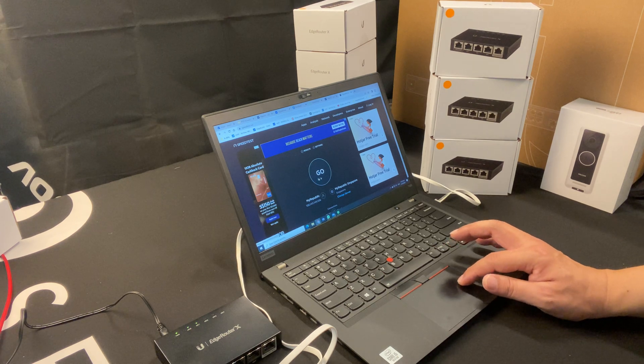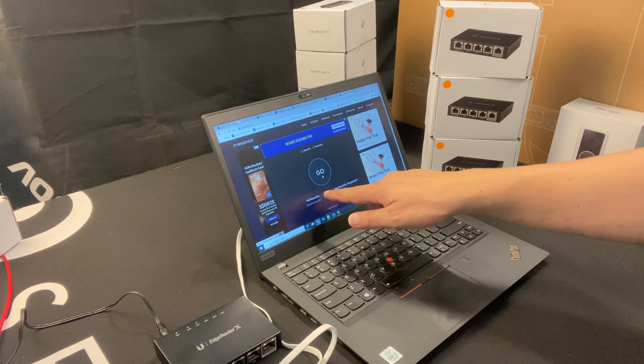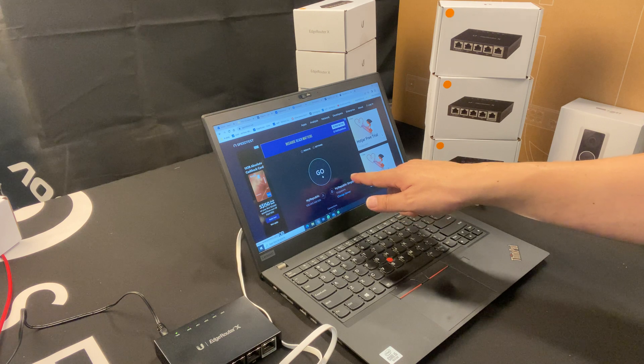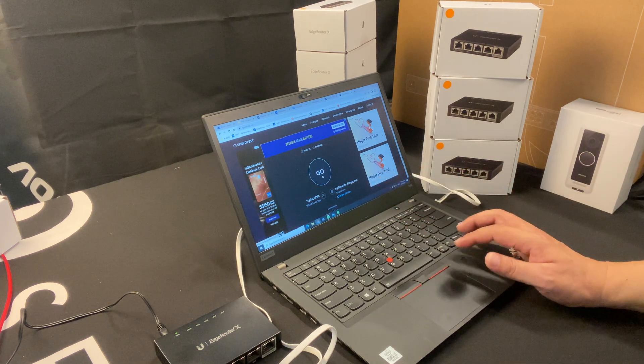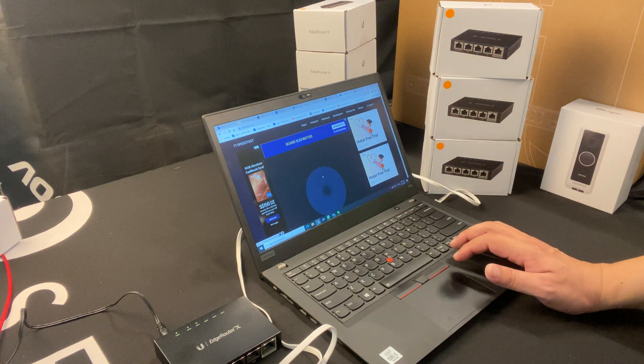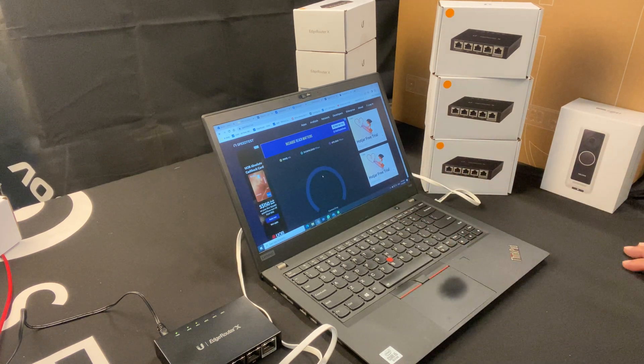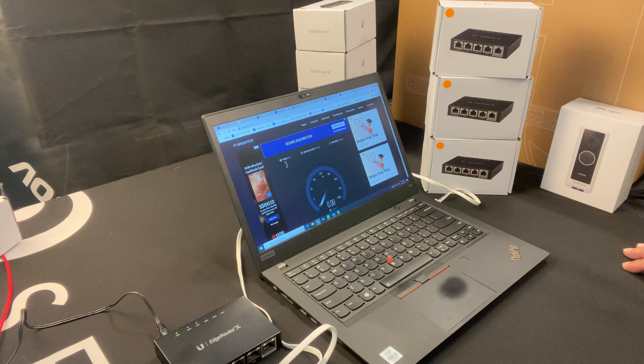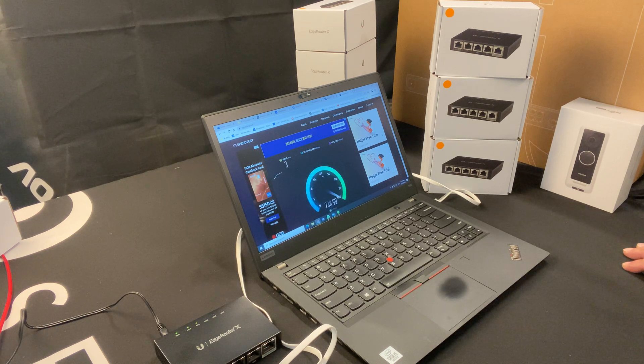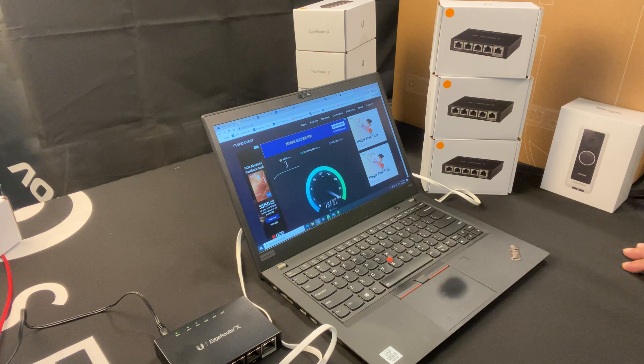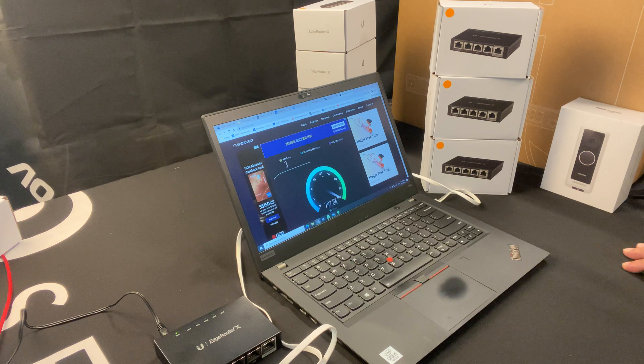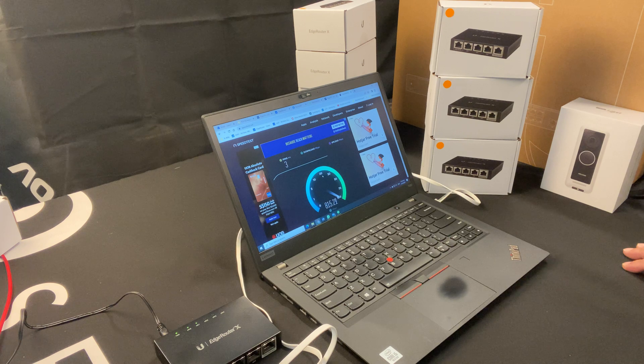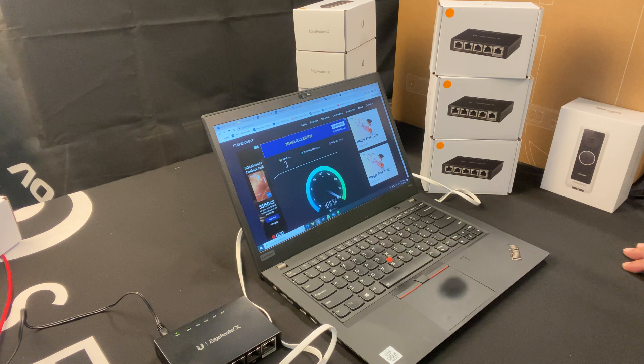Now in this speed test, my ISP is MyRepublic. I already selected MyRepublic as my server to test. Just click go and let's see how far it goes. It's usually definitely above 700 megabits per second for download. In this case, we're hitting about 820, 815.